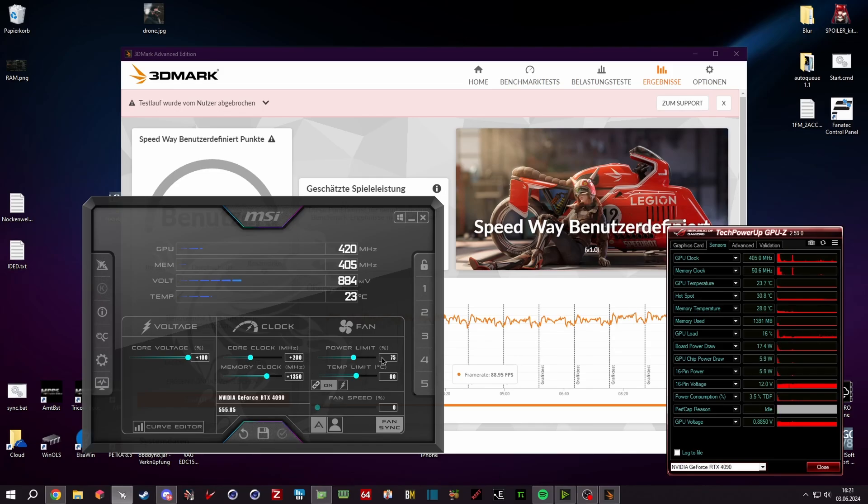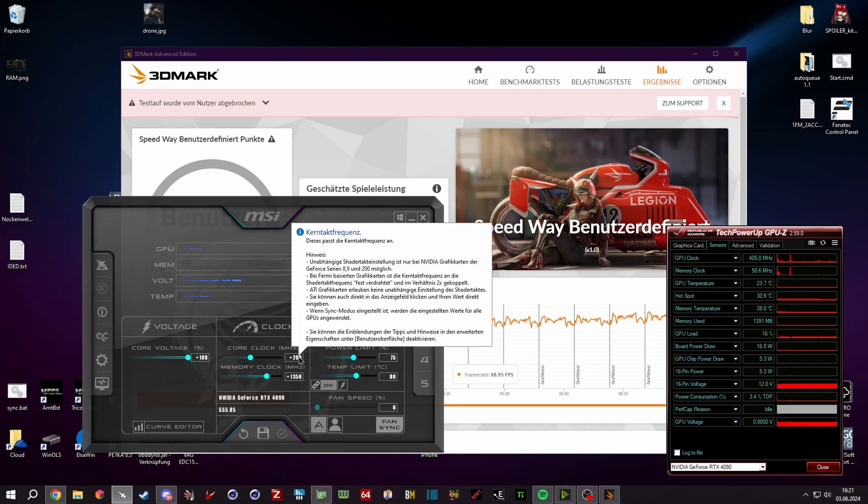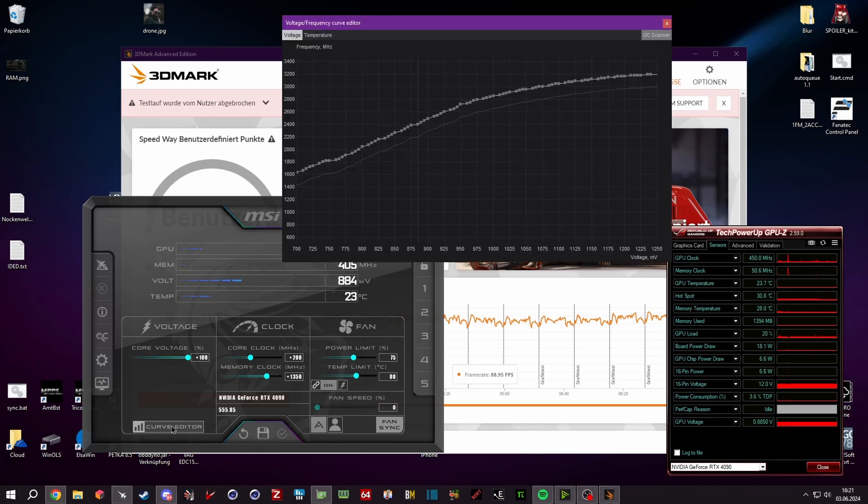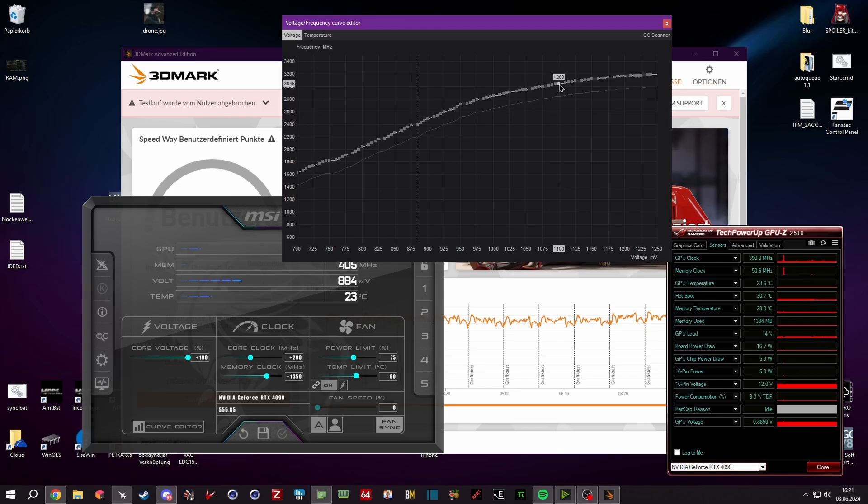So now this card will pull 350 watts and we know we are at +200. But now comes the issue with that: if you go now into the curve editor, we can see we're allowing the card still to go up to 1.1 volts, which is depending on the workload possible—easy possible. And you can see it's reaching 3045 megahertz, getting your card over or close to 3 or 3.1 gigahertz requires a really, really good card and a really, really good cooling.